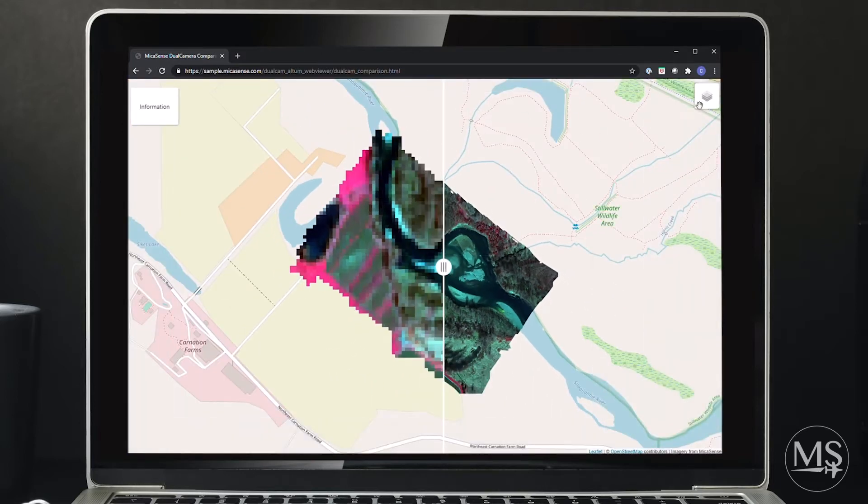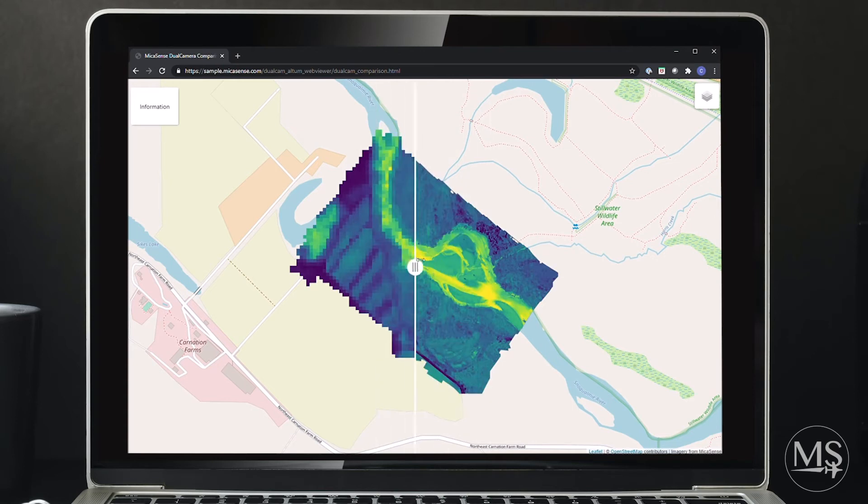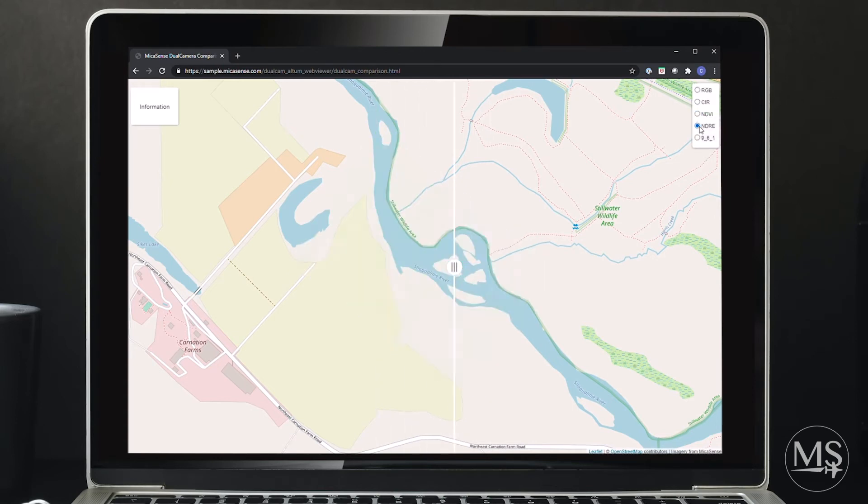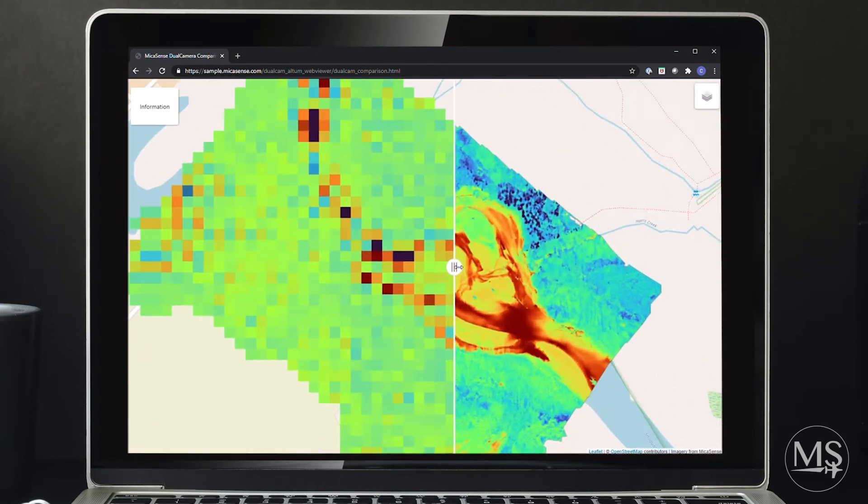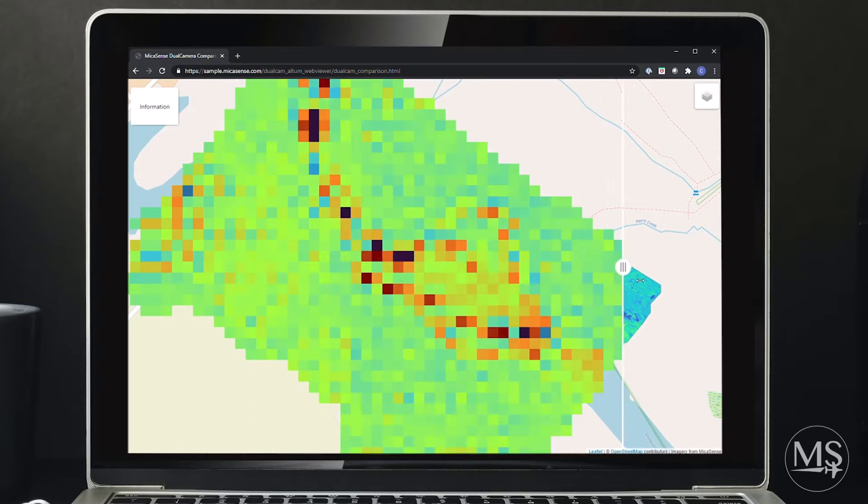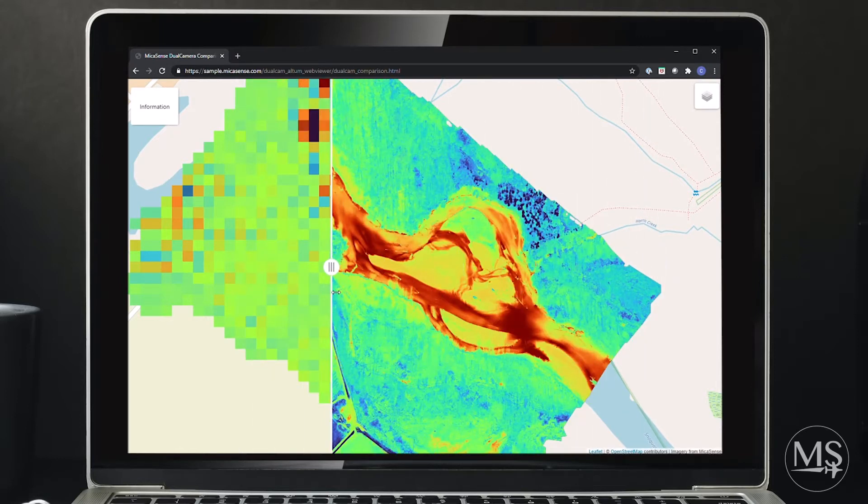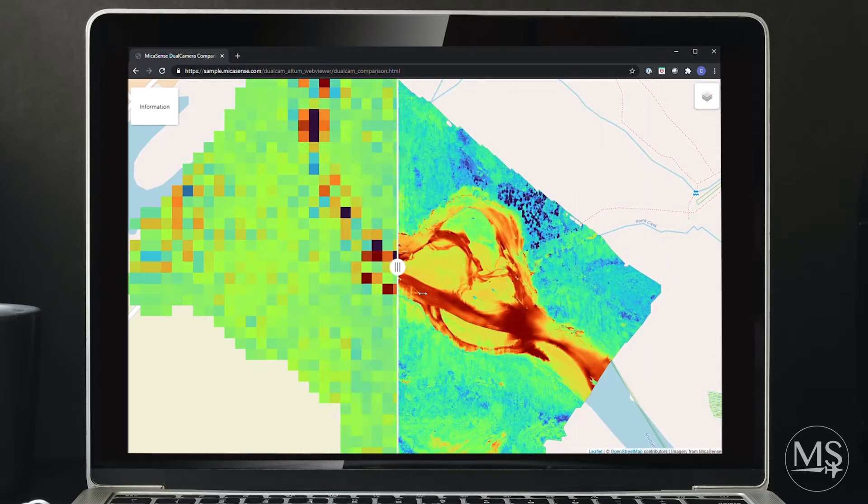If we switch to our NDVI, it also has 10 meters resolution. When we go to NDRE, we get to a more coarse resolution at 20 meters, and it's clear that features are not nearly as easily identified as before.